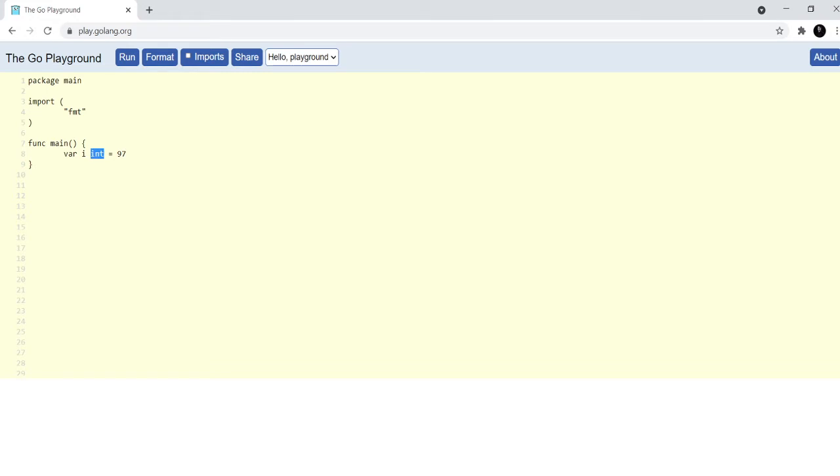For integer you just write int. In languages like JavaScript you may have noticed that you don't need to write the type of the integer and the language is itself able to infer that, but in Golang you have to specify the type.